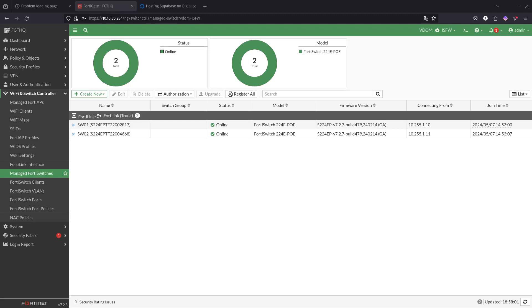Even though we have changed it before, by default each FortiSwitch has an admin account without a password. To replace the admin passwords for all the FortiSwitch units managed by a FortiGate, we're going to have to run some CLI commands.